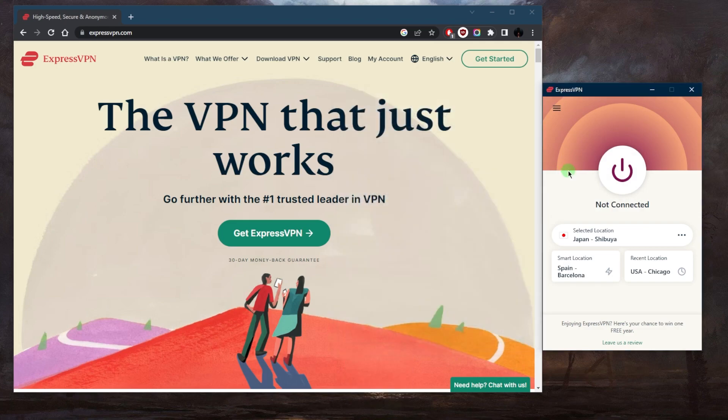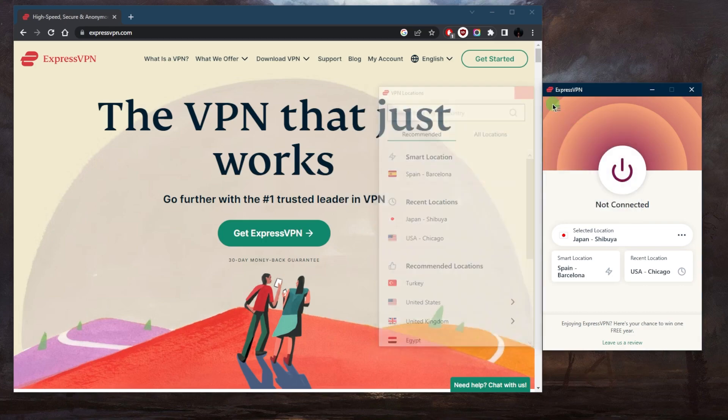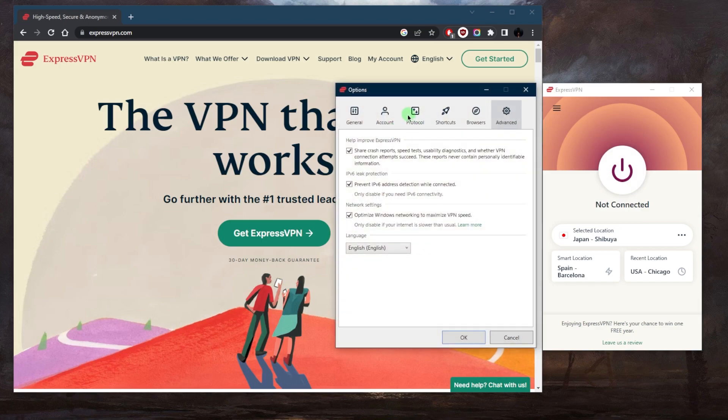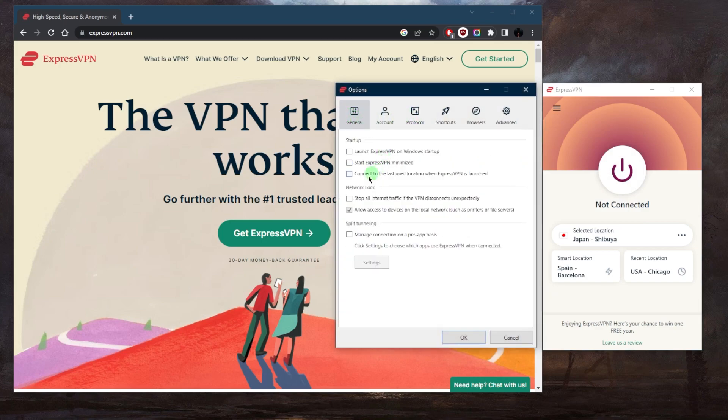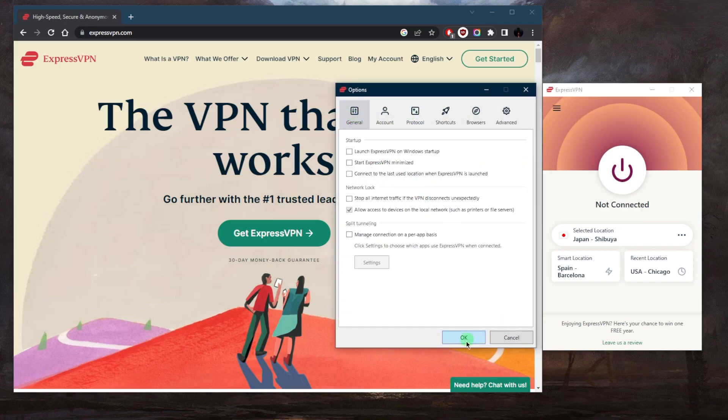ExpressVPN is honestly one of the easiest VPNs to use. As you can tell, the user interface is very straightforward. You've got your locations, you've got your options, protocols, and a couple of security features, and that is pretty much it.